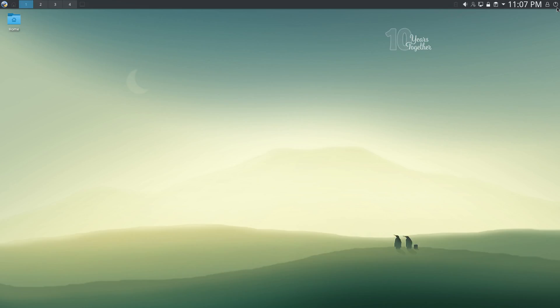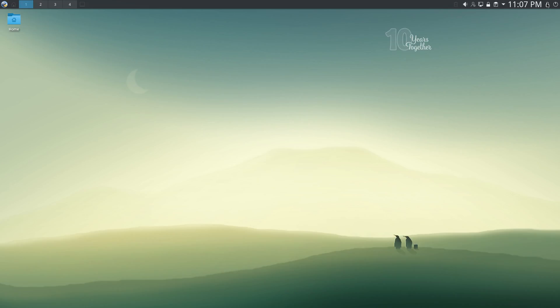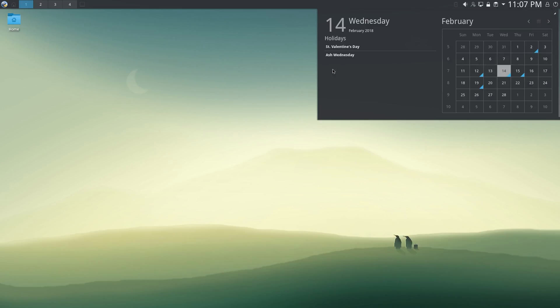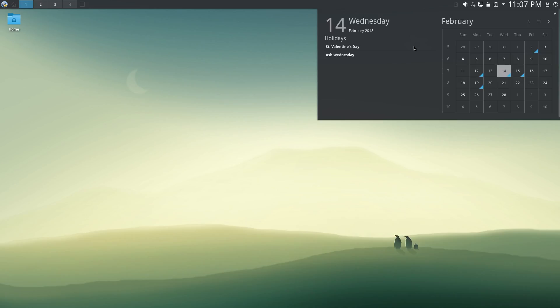Now, on the top bar, you have this Leave button to log out or turn off or restart your computer. Then you have this lock button, and of course, a digital clock. If you click it, there's this nice calendar and some important events for the day. As you can see, I'm reviewing this distro on St. Valentine's Day. There was nothing more interesting that I could find to do today. Well, that's not really true, but it doesn't matter anyway.